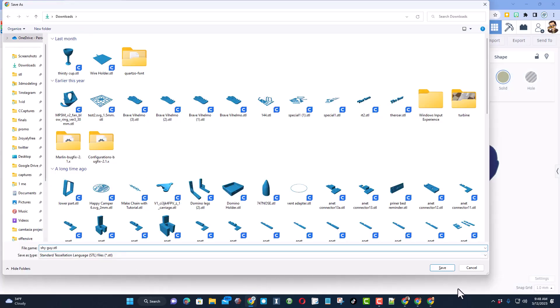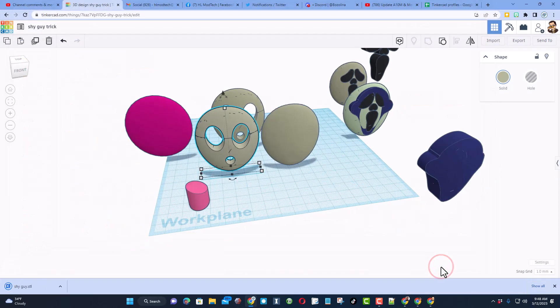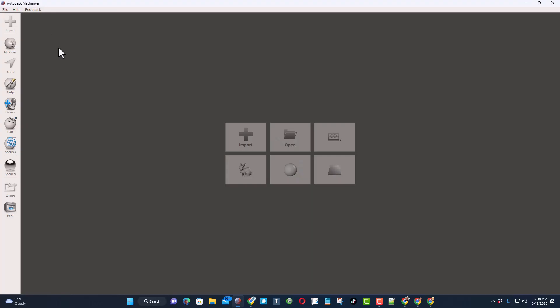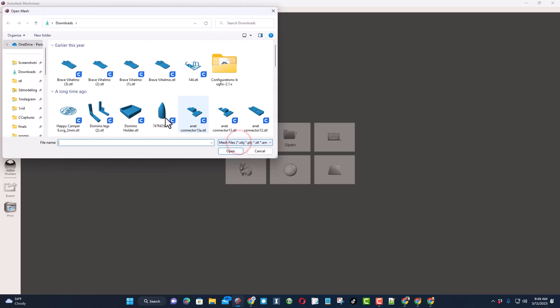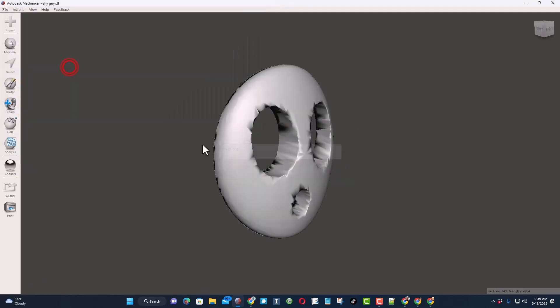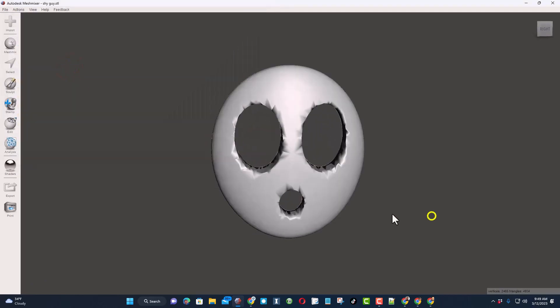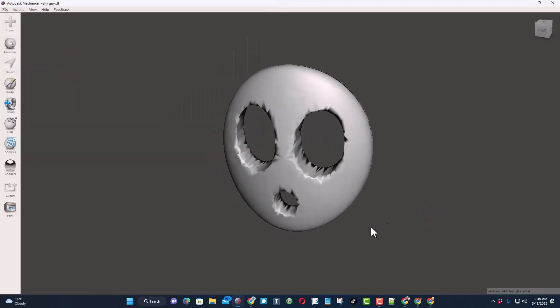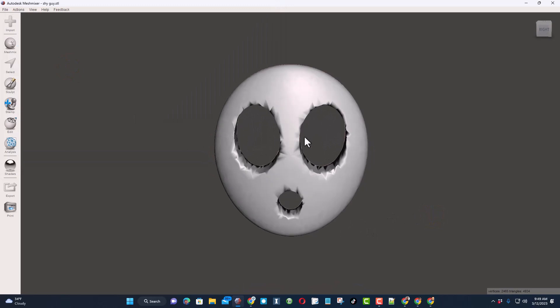I'm going to name them Shy Guy and I'm going to put them in my downloads folder. Next you need to open Mesh Mixer. Mesh Mixer is not supported anymore but you can still find the download. Then we're going to choose import. Once again it was in the downloads, double click and boom it brings it in.